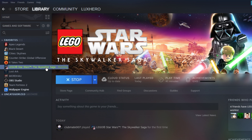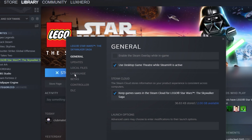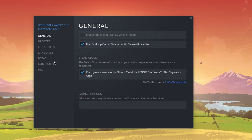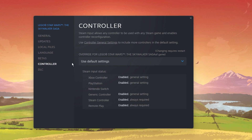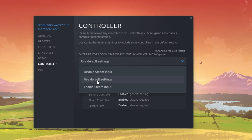Next, open up your Steam library. From here, right-click Lego Star Wars and navigate to its properties. On this window, in the Controller tab, make sure that the Override for Lego Star Wars option is set to Use Default Settings.